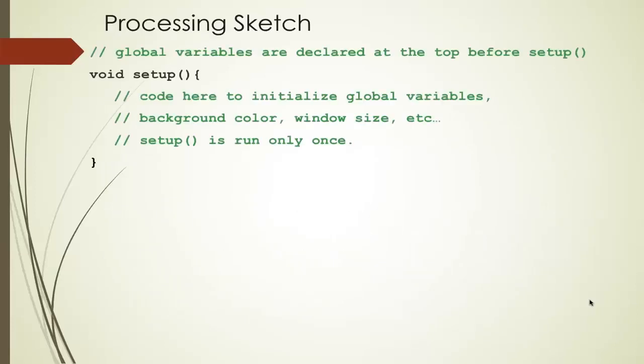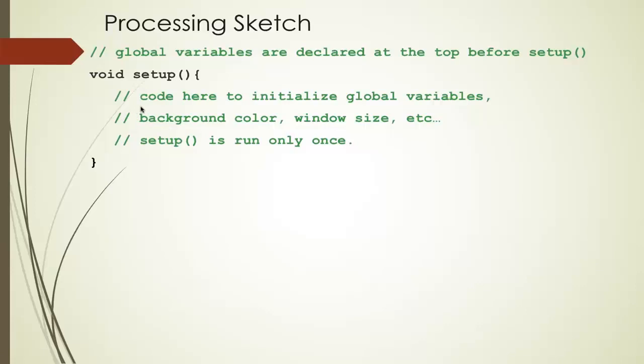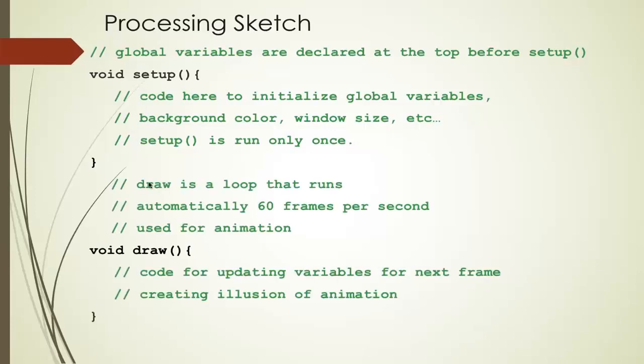Let's start out with what a sketch looks like. You have the Setup method. Above the Setup method is all the global variables that you want to declare. These are the variables that you want to use in your program. In the Setup method, you can initialize those variables. We can declare them up here, we'll initialize them in Setup. We can also initialize things like the background color, the window size, etc. This Setup method is only run once at the beginning of the program. It's run automatically. You don't have to call it. Once that's been run, then everything is initialized. Then the draw method will also run automatically. And this will run 60 frames per second. This is how we create the illusion of animation. The idea is that inside the body of the draw method, we can update the variables and then redraw them. And there's the animation.